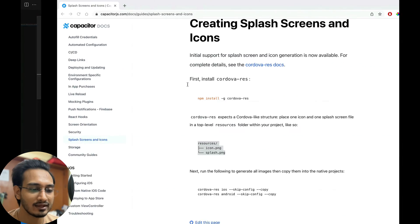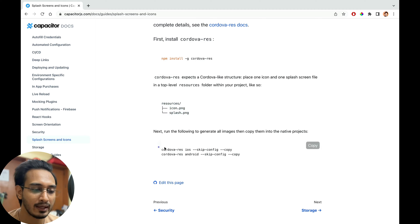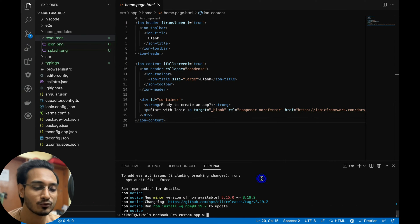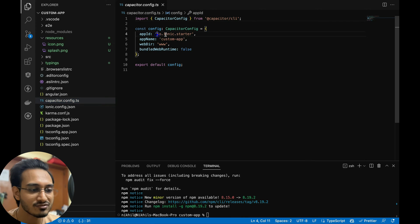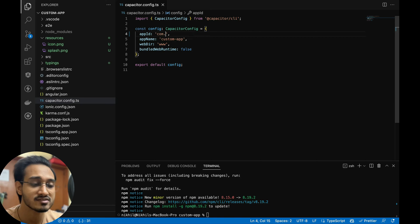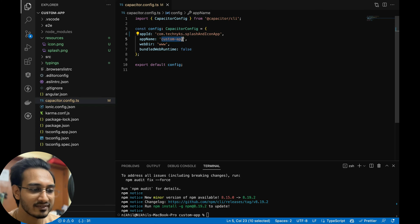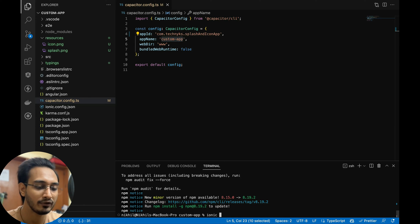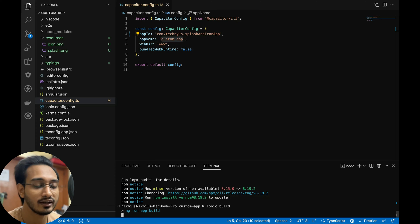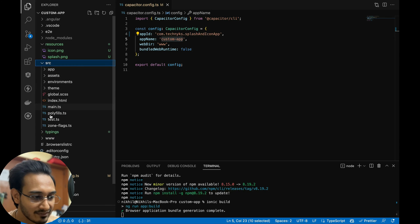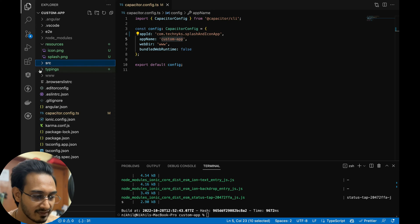Once the images are ready, the next step is to run the resource generation commands one by one for Android and iOS. But before that, I need to create the Android and iOS platforms. For that I go to the capacitor.config.ts file and change the package name — something like com.techniques.flashandiconapp. Then I run ionic build to get our www folder, otherwise this won't work.